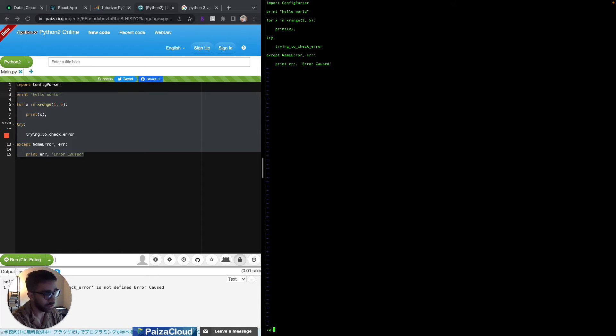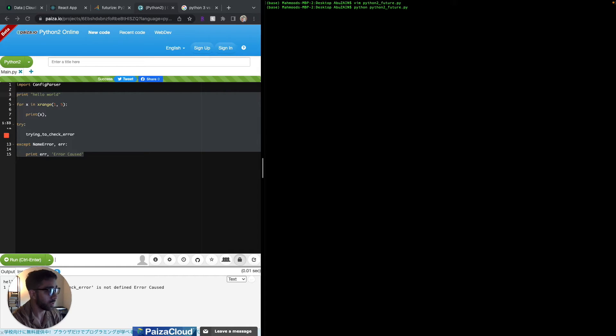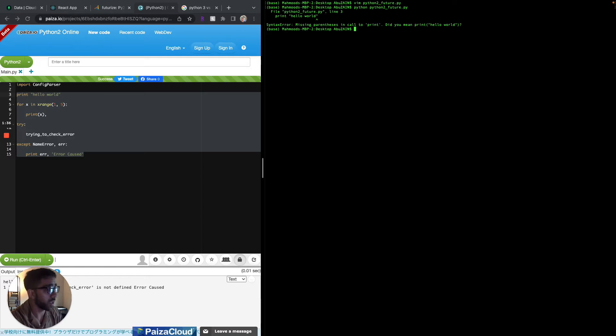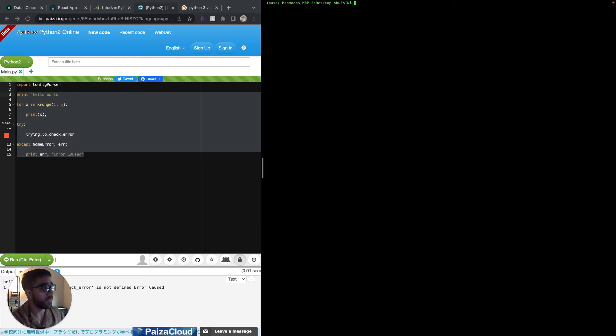If I go and try to run this Python 2 code on my local computer which is automatically set to Python 3, I'm going to get an error right away. So quickly we can use the futurize package in Python to do the futurization for us and make it both ways compatible.